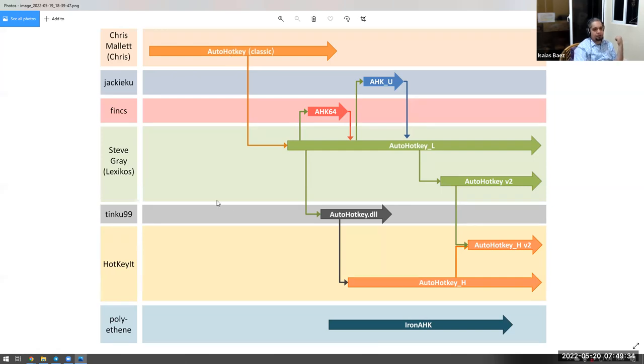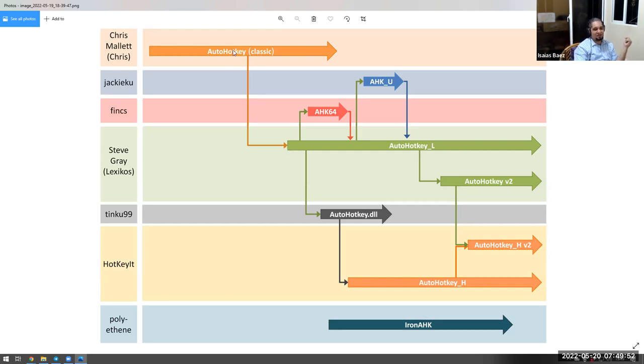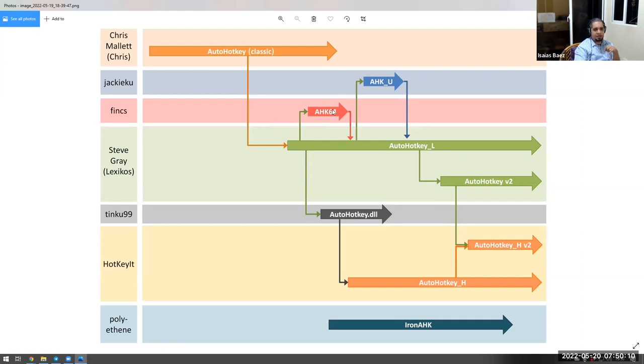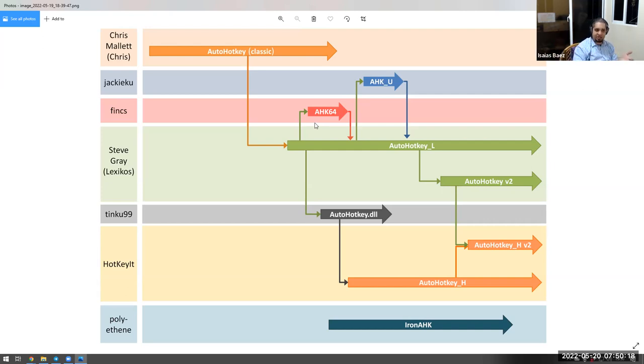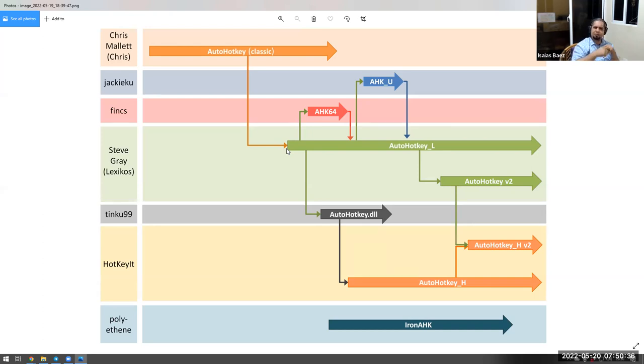So at some point, Steve Gray started actually developing around objects. That was the thing that he wanted to bring onto AutoHotkey, which was not there. Now, not everybody liked that, because everybody wanted the very simplest change. Not only that, because the idea behind AutoHotkey was something very simple to create hotkeys, and hence the name. So when you start adding classes and adding Unicode support or 64 encoding support, now you're actually making the program a little bit more general than what it actually was at the beginning.